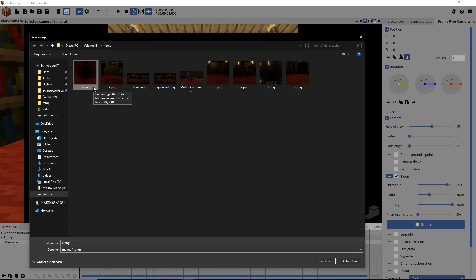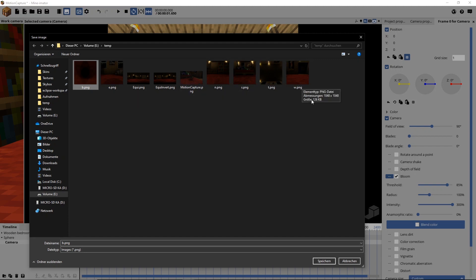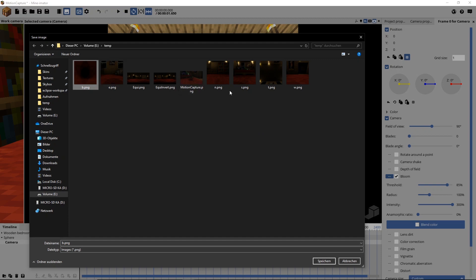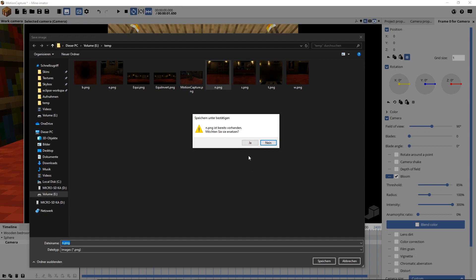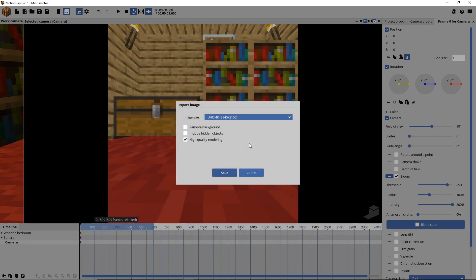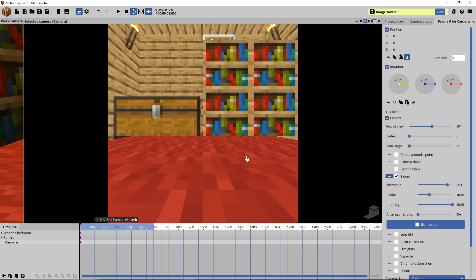But naming them properly will get important later, when we're stitching all these images together. So you don't necessarily have to name them the way I do, you could also call them Front, Left, Right, Back, Top, Bottom or however. But you should know which one is which. So I'm going to start with North. This also is important if you want to use my workflow, which is probably the fastest workflow you could get with Mineimator. You should start with North and then just save. You can overwrite the last one.